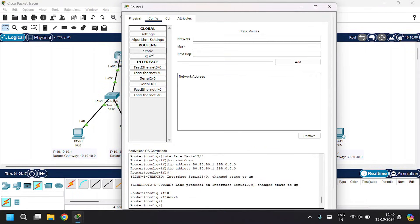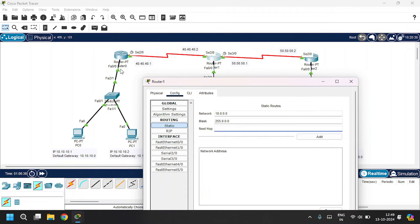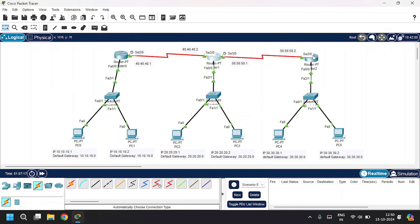Under Config tab, go to Static Routing. For accessing LAN 1, the 10 series, give network 10.0.0.0, subnet mask 255.0.0.0, and next hop as 40.40.40.1. Add. And to access LAN 3, the 30 series, give address as 30.0.0.0, leave the subnet mask as is, and change the next hop to 50.50.50.2. Add. Close. Open Router 2.